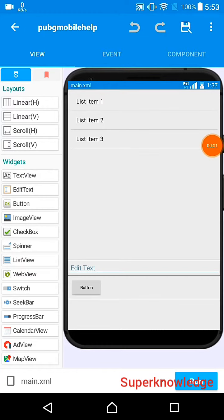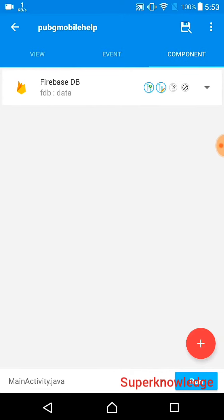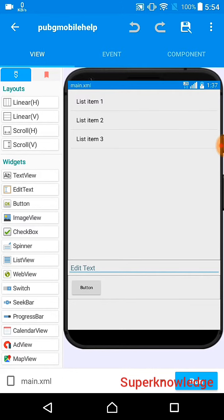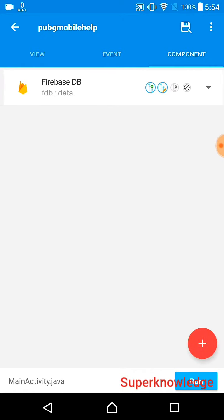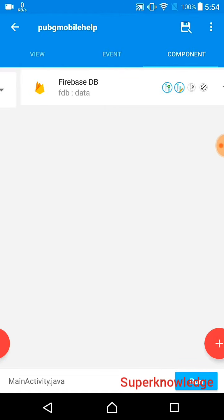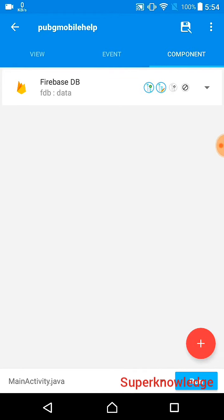Hi guys, welcome back. In this video I tell you how you can use the Firebase database in your app. First, what is the Firebase database? The Firebase database is a kind of storage similar to Firebase Storage where you can save some data. You know that in Firebase Storage you can store your pictures, files, or something else, but in the Firebase database you can only save data like text, some codes, or any text-type content.